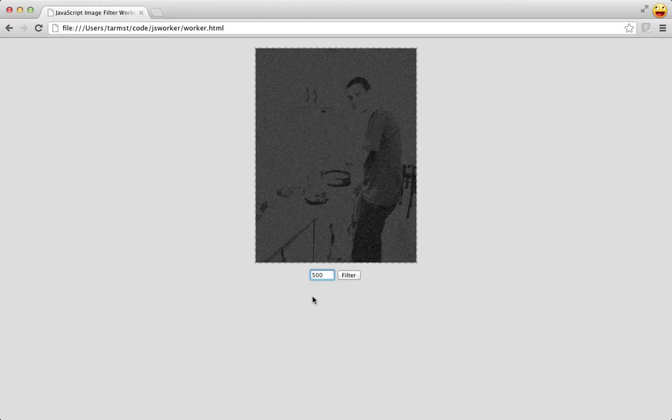Now, if you're a long-time JavaScript developer, you've probably seen this problem before. And you might be thinking of the old-school solution of throttling the filter function using timeouts. That's not really a great solution, though. Modern browsers let us run JavaScript in parallel with the UI thread using what are called web workers.